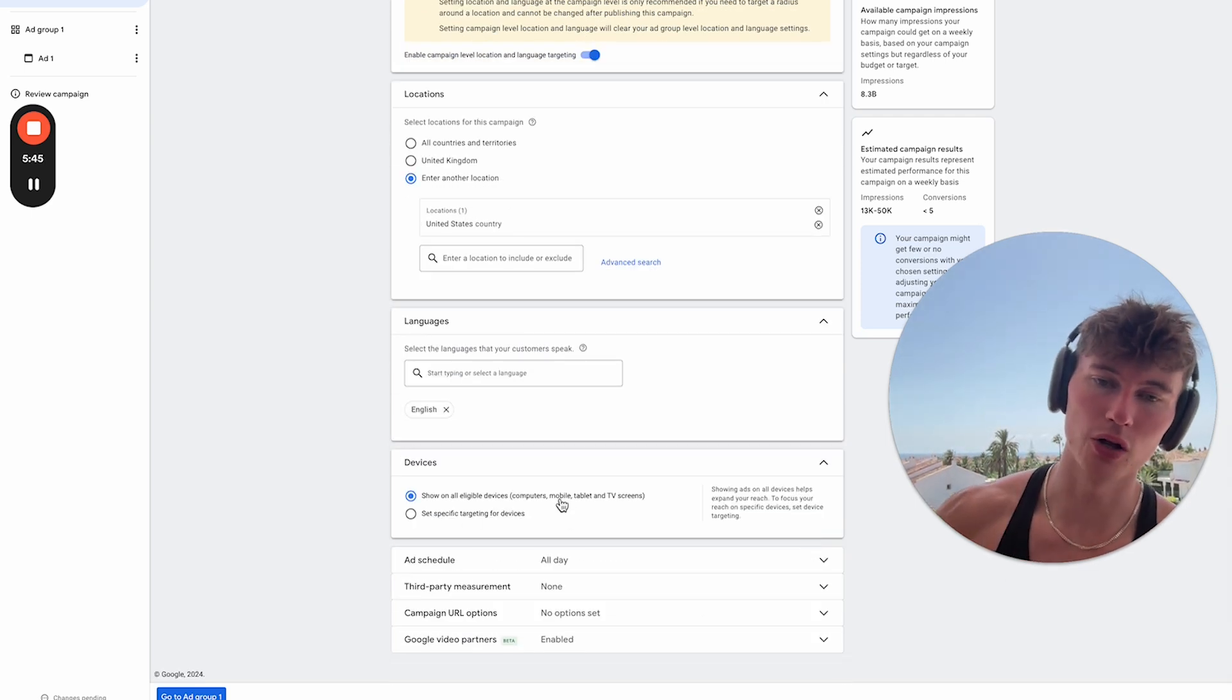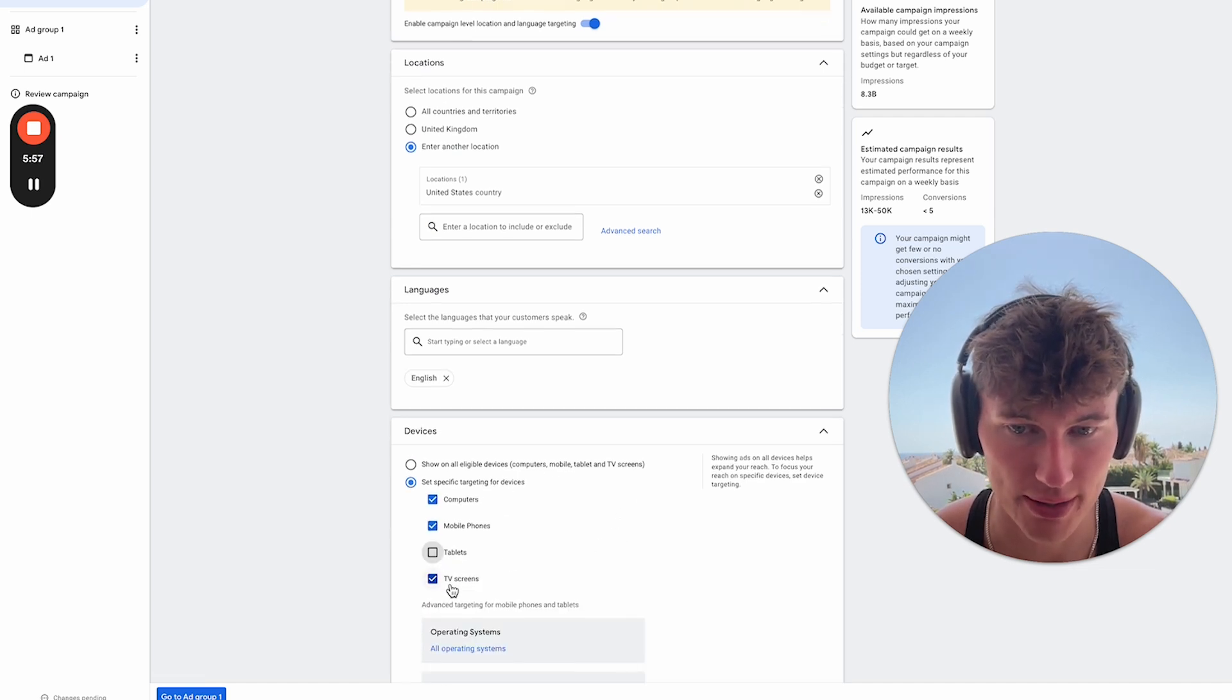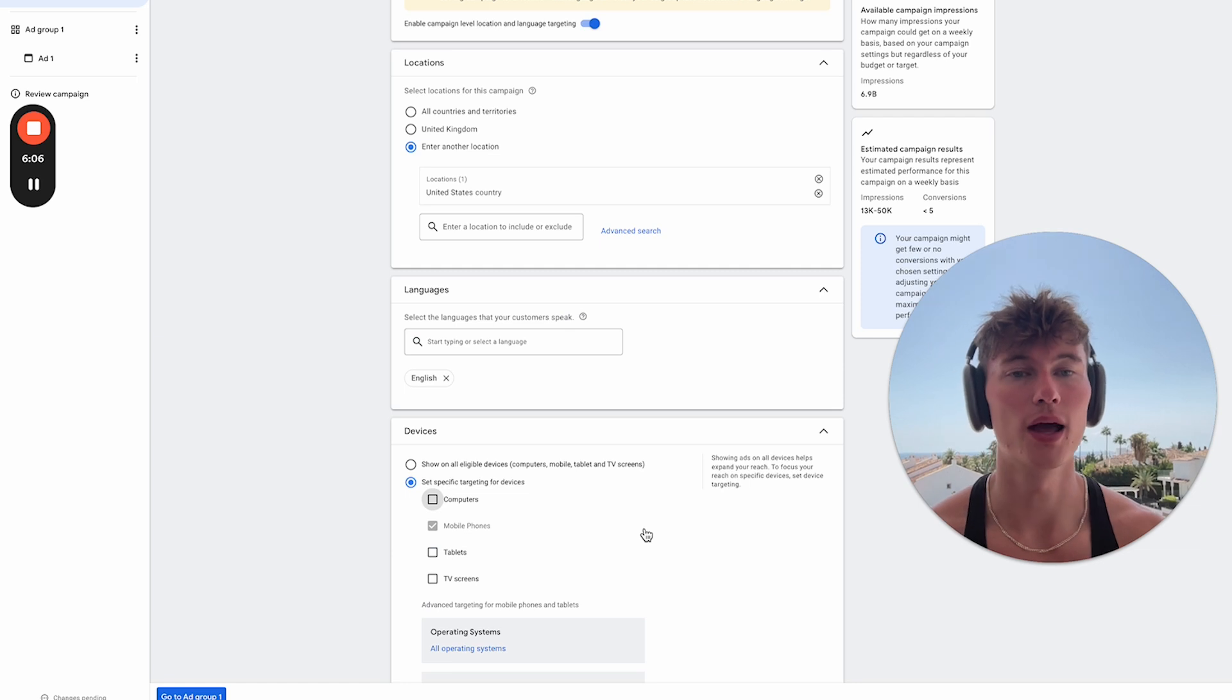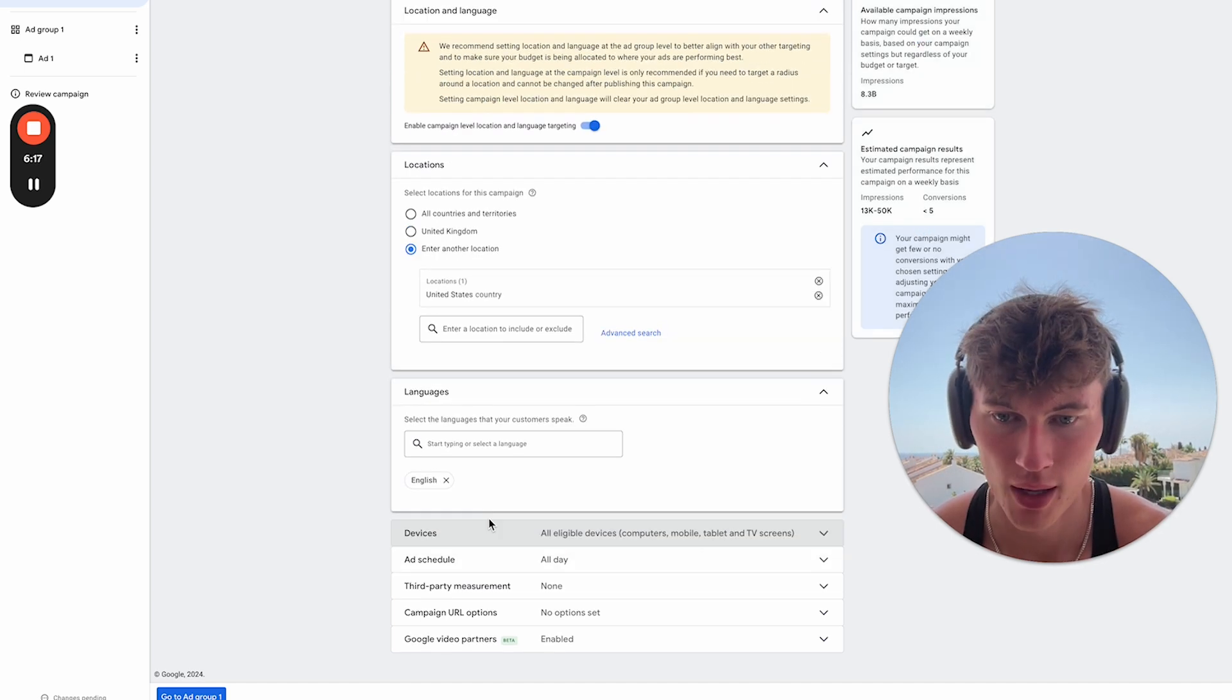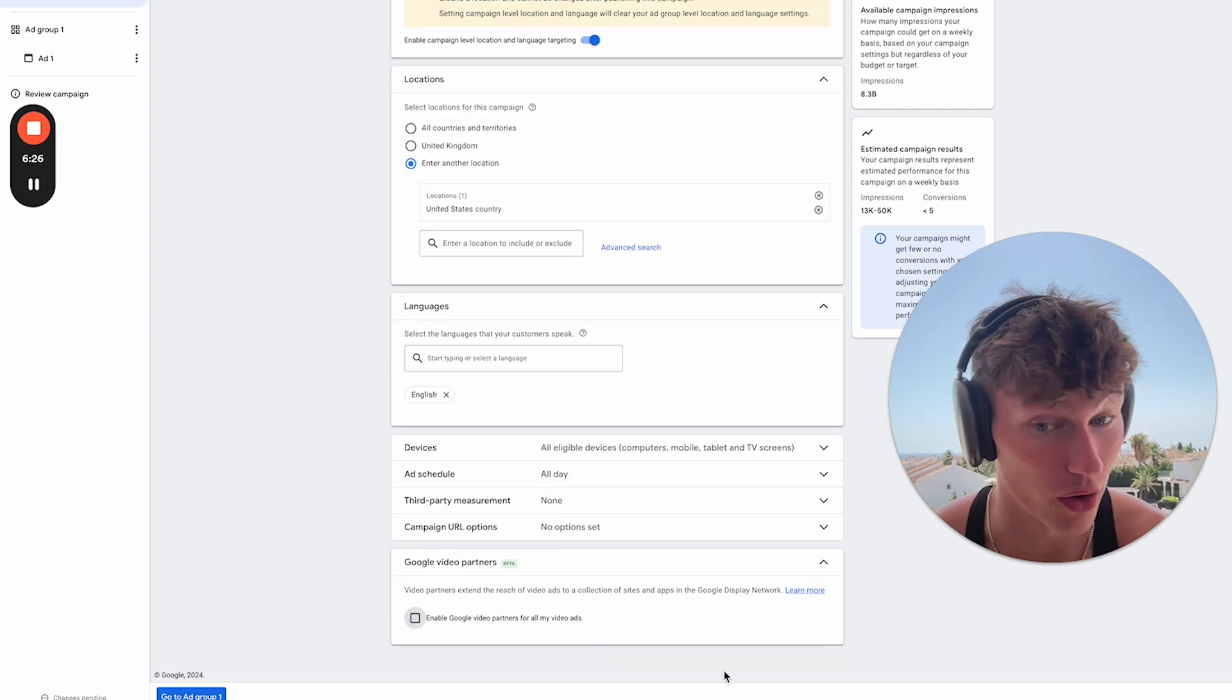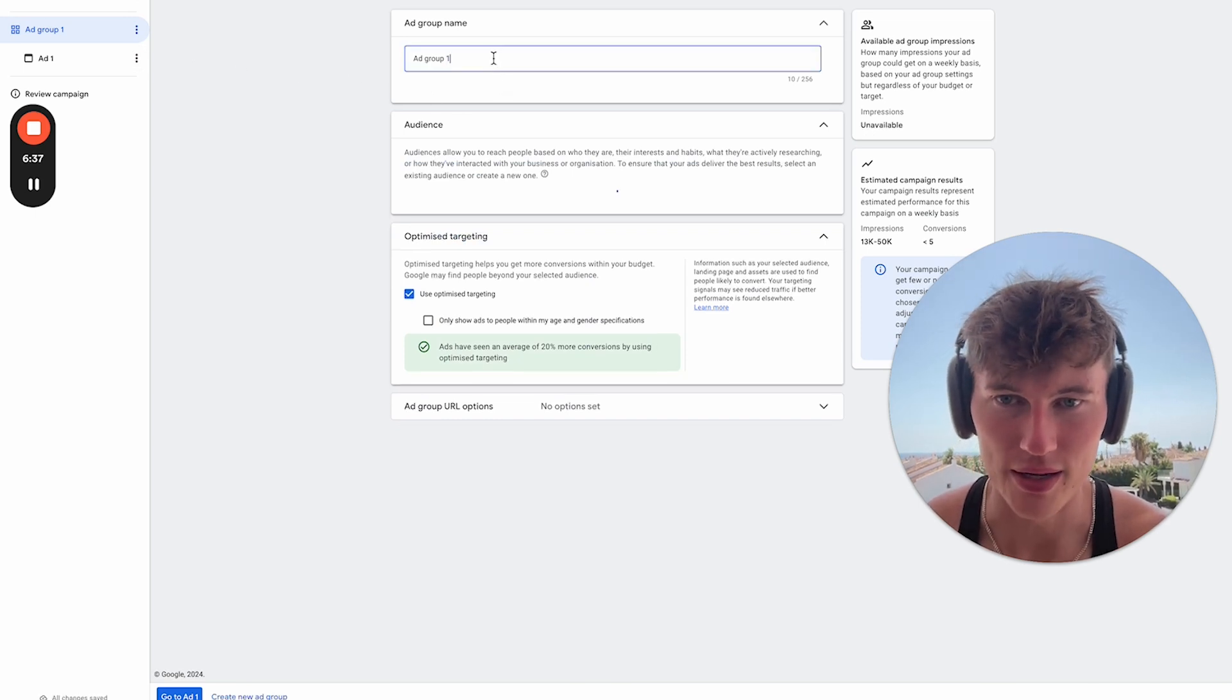So typically what we would do when we're going and trying to run or optimize for YouTube Shorts placements is we would exclude all devices other than mobiles. So that would just look something like this. So we're only running ads on mobile devices. However, what we've started to find is that if we are just even using YouTube Shorts ads, the kind of short form format, it will just run on mobile devices anyway. So maybe just start with show all eligible devices. This is something you could simply change later. It's not a big deal. And then ad schedule, I wouldn't touch that. Third-party measurement, no need for that. Campaign URL options, this is for if you want to add UTMs. And Google Video Partners, this is great to turn off. We only want to be serving on high-quality traffic on discovery and YouTube. We don't want to go really into display. It's a little bit not what we want. Great, so now we're going to get to the ad group level.